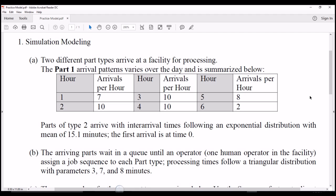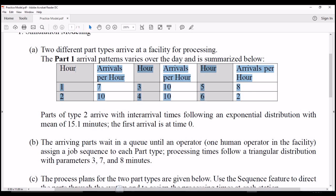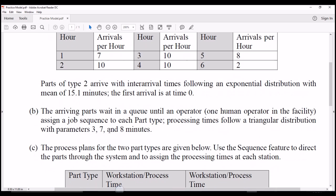In this problem, we are going to look at six different functionalities using the ARENA simulation tool. The first part is about entity generation, having two entities: Part Type 1 and Part Type 2. Part Type 1 will be generated based on a given schedule, and Part Type 2 will be generated with an interval time following an exponential distribution with a mean of 15.1 minutes.